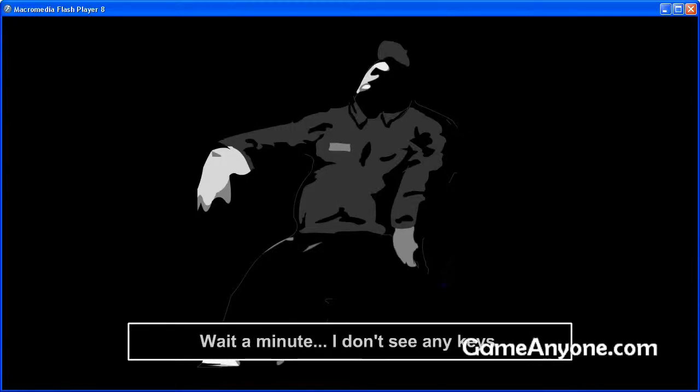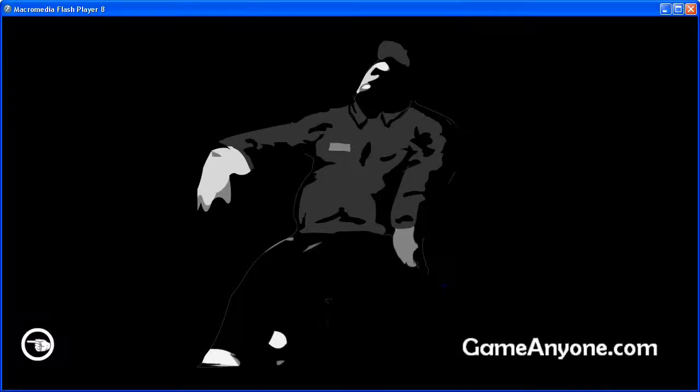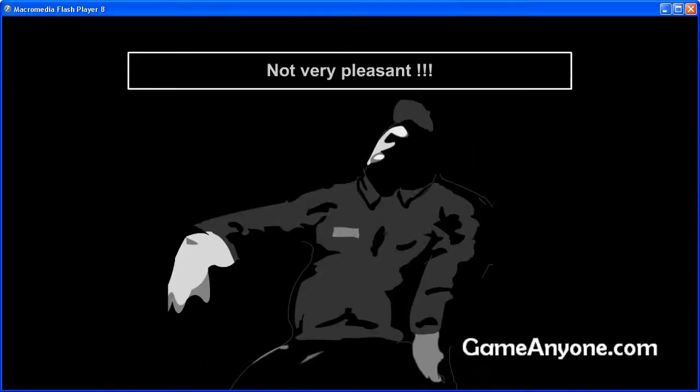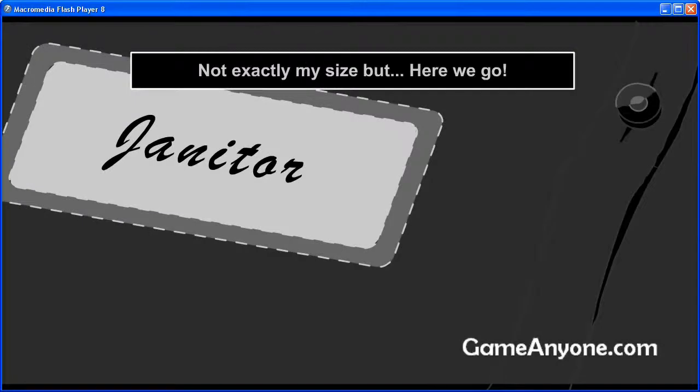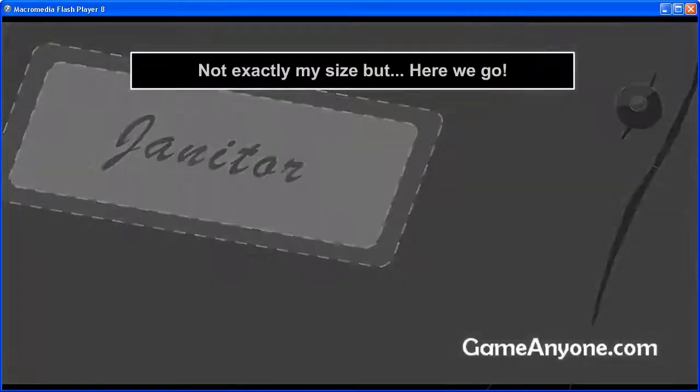I don't see any keys. Ugh. Not very pleasant. Not exactly my size, but here we go.